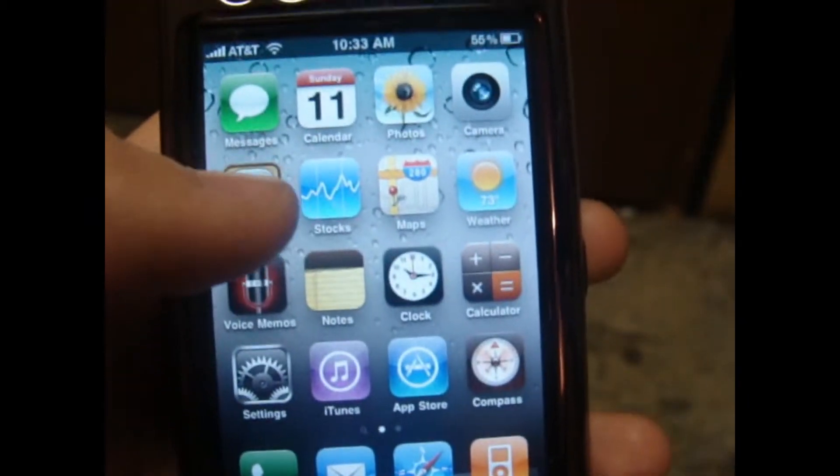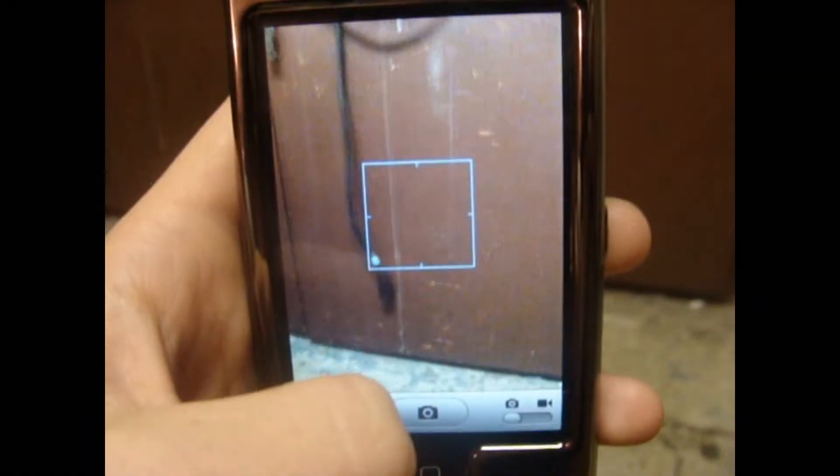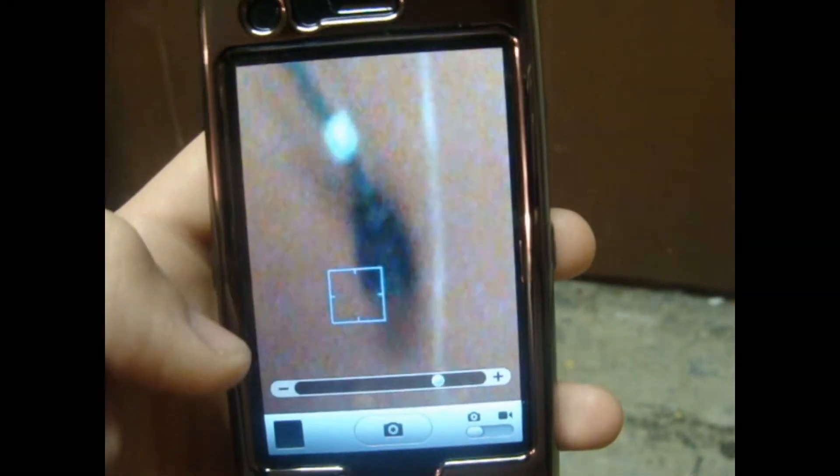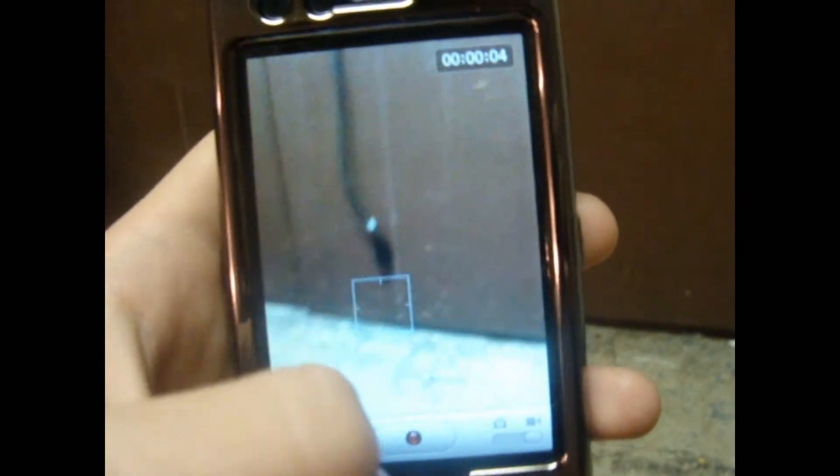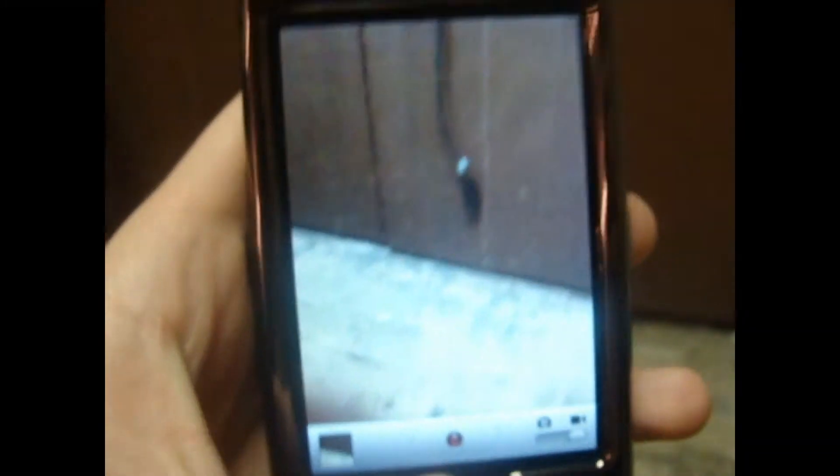Another new thing is the camera. You can zoom in now. The quality is okay, but it's not that great — if it was a better camera it would look a lot better. But it's just cool to have a zoom. For the video camera, you can take a video and just tap the focus while you're recording, which you couldn't do before. So that's another cool thing.